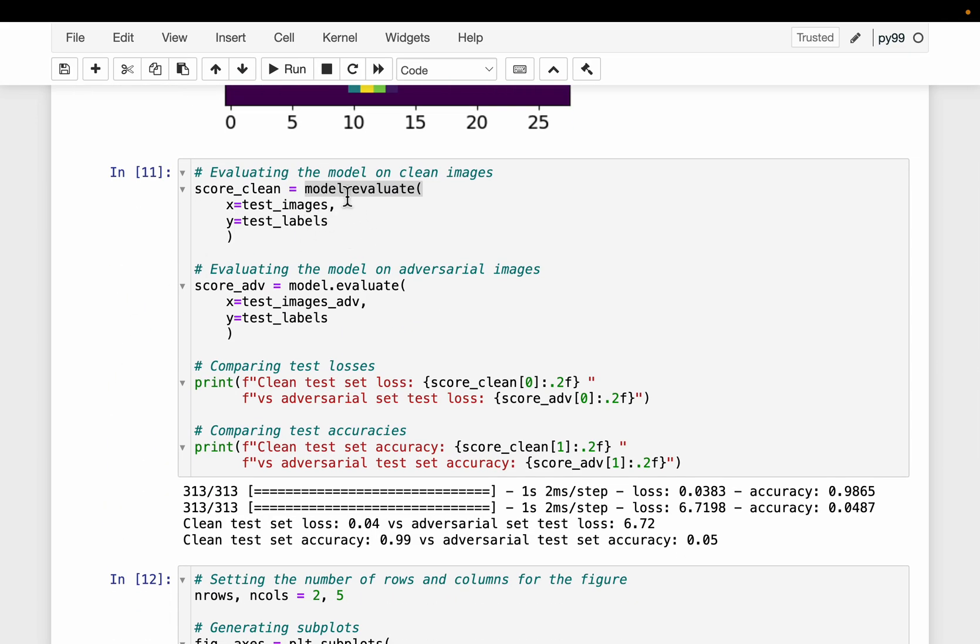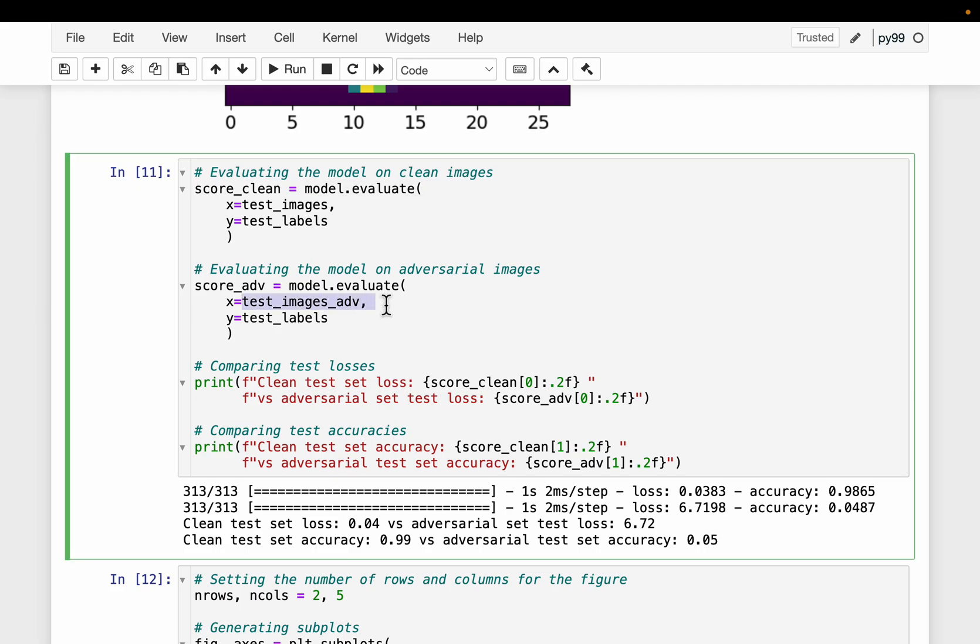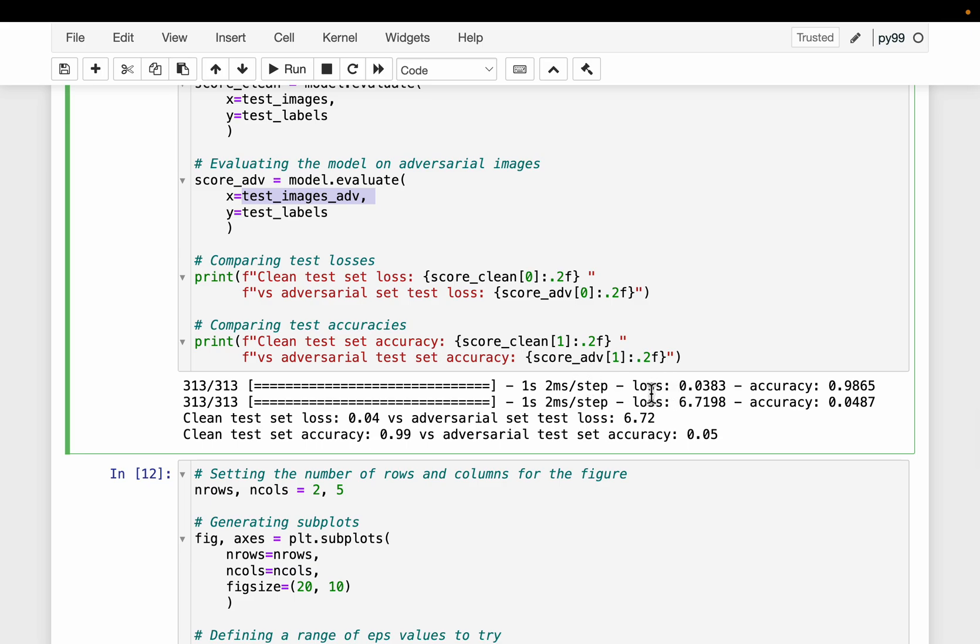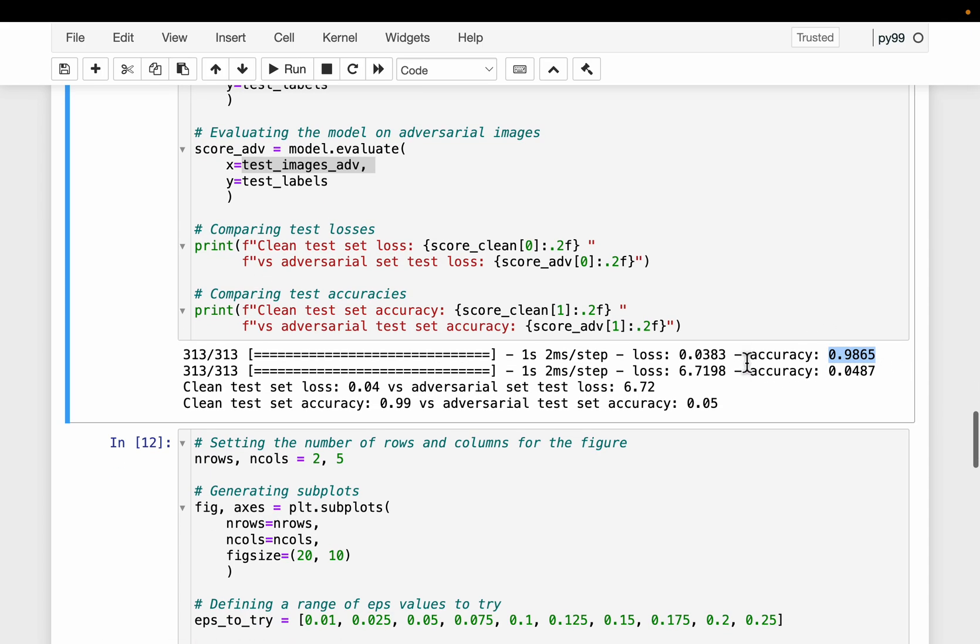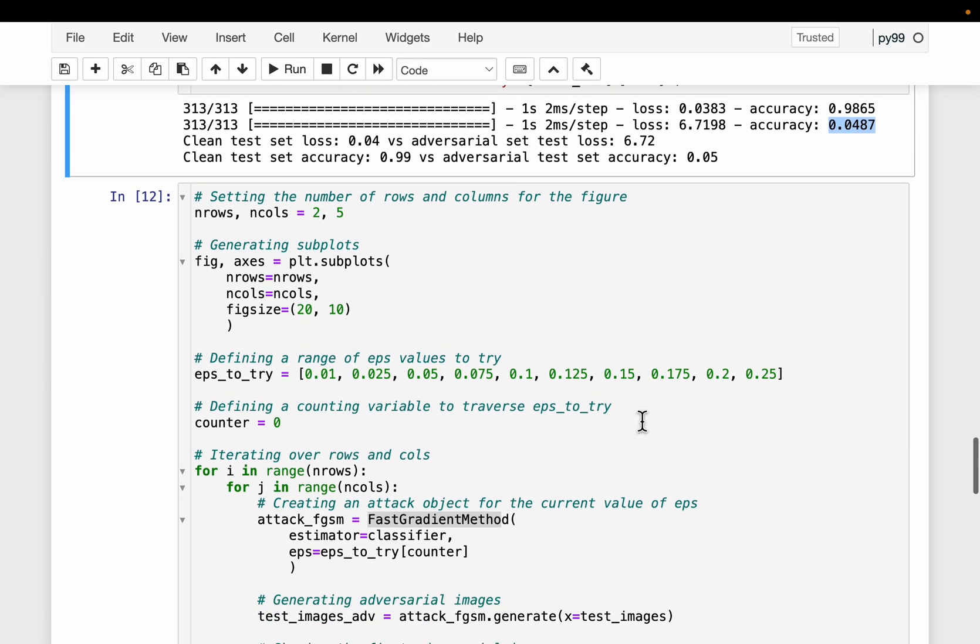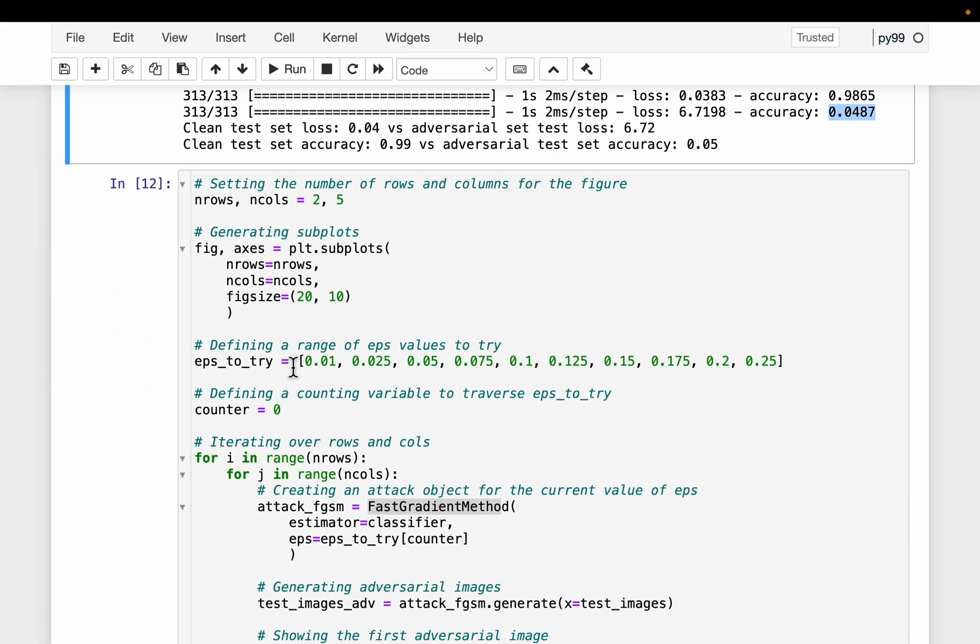Now let's evaluate the model on the original test images. The test label is still the same, but we have a new set of images which are prone to these adversarial attacks. On our test images, we have the loss 0.03 and accuracy 0.986, close to 0.99. The model is doing extremely well on the testing data. But when we test the model on these adversarial images, as you can see, the loss is quite high and the accuracy is almost 0. The model is not able to do its job when the attacker sends some adversarial images.